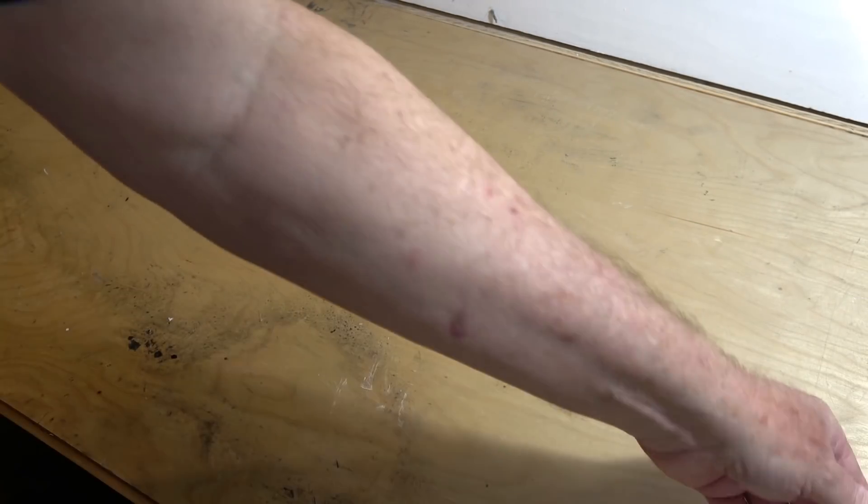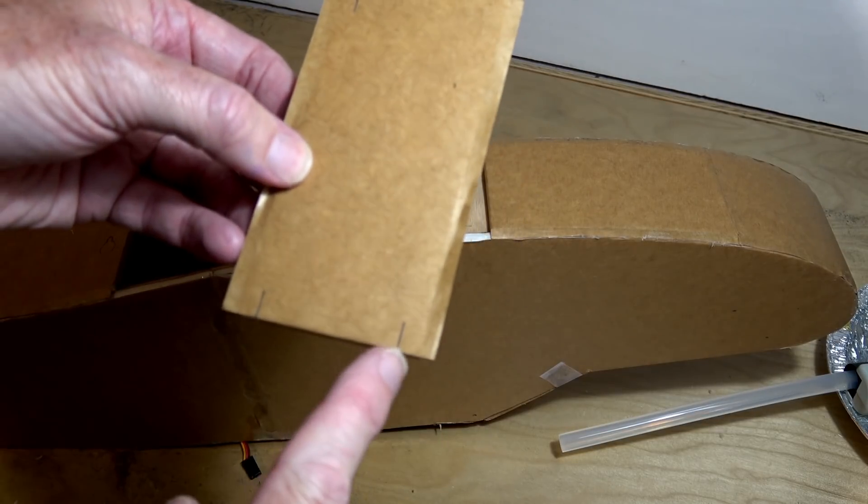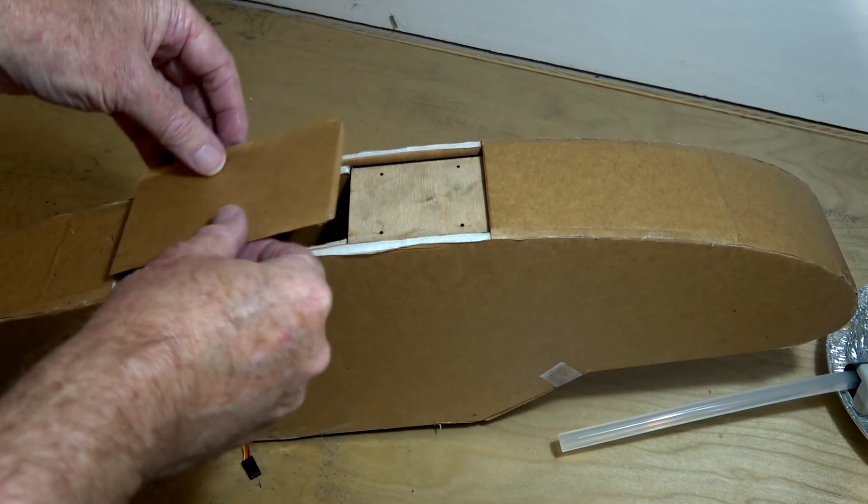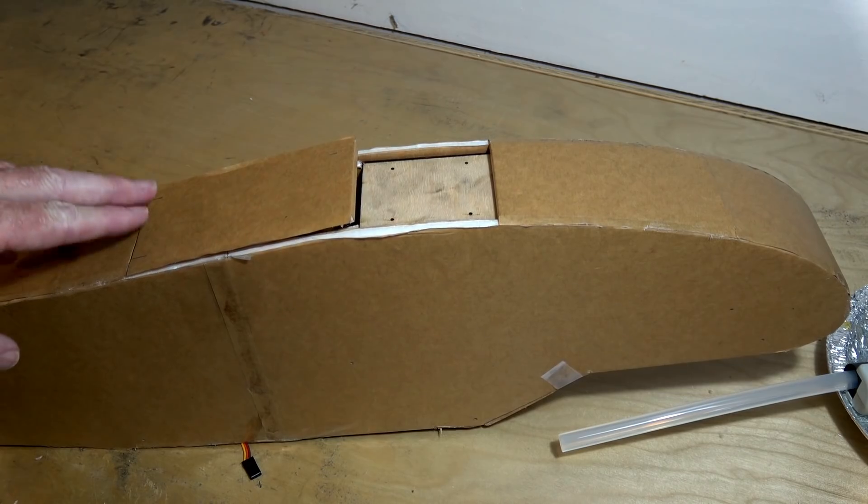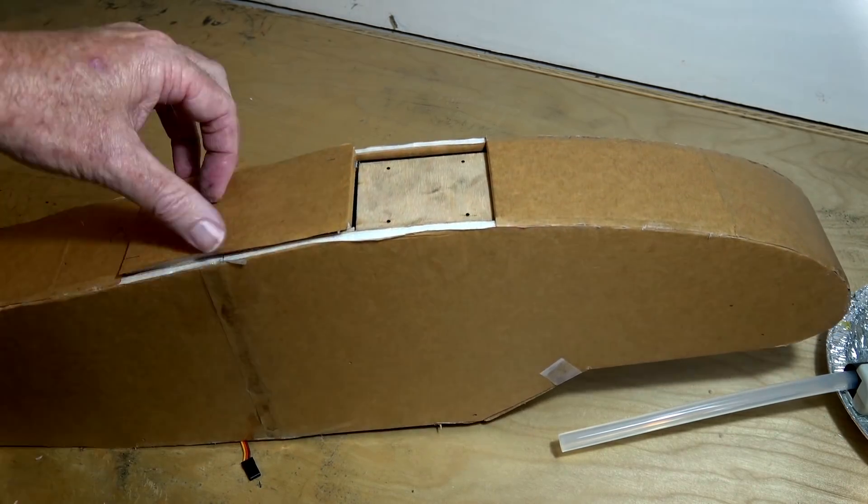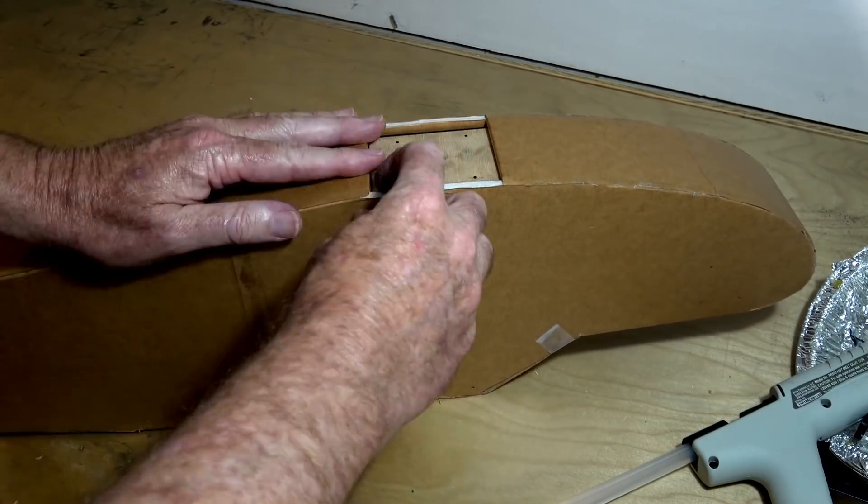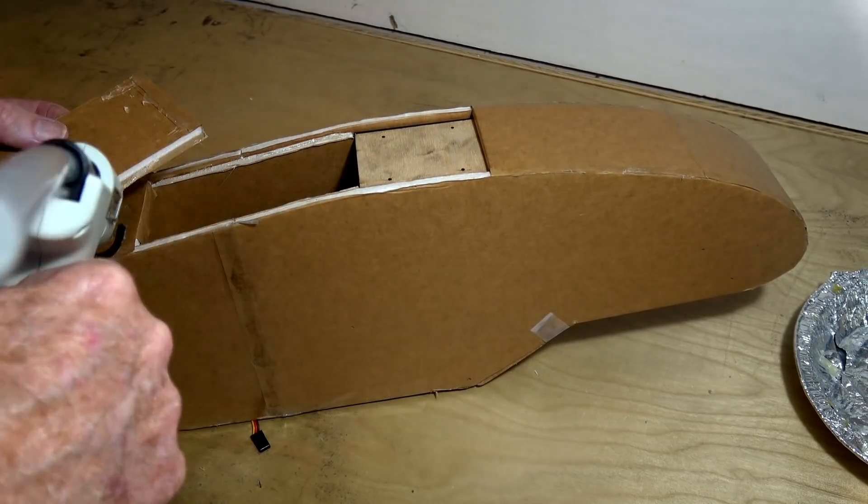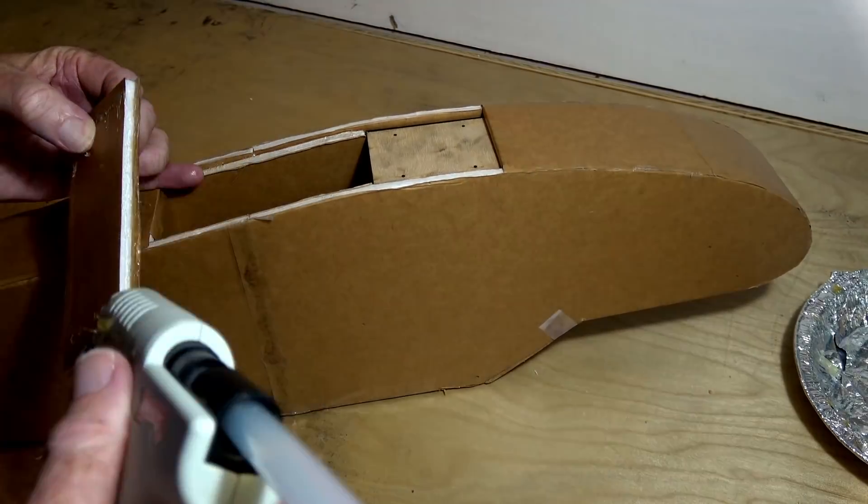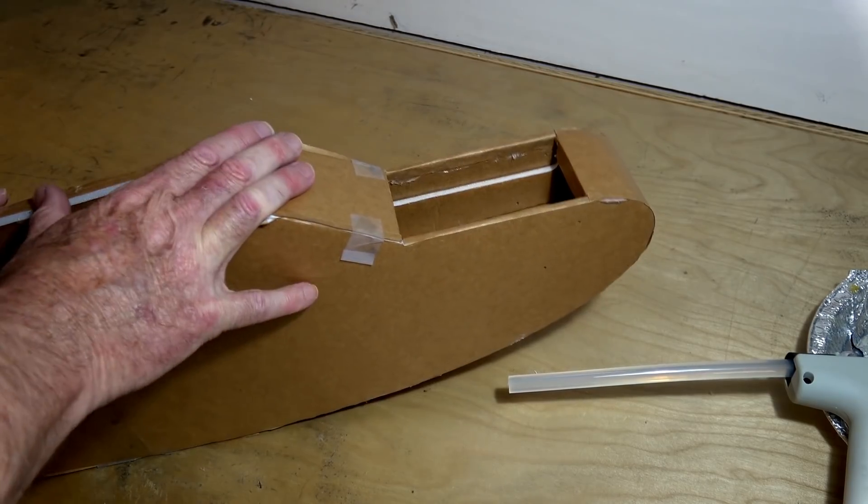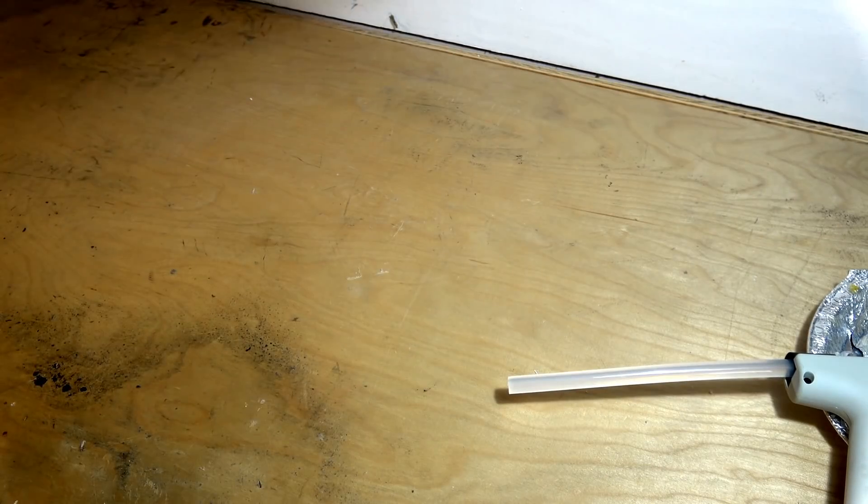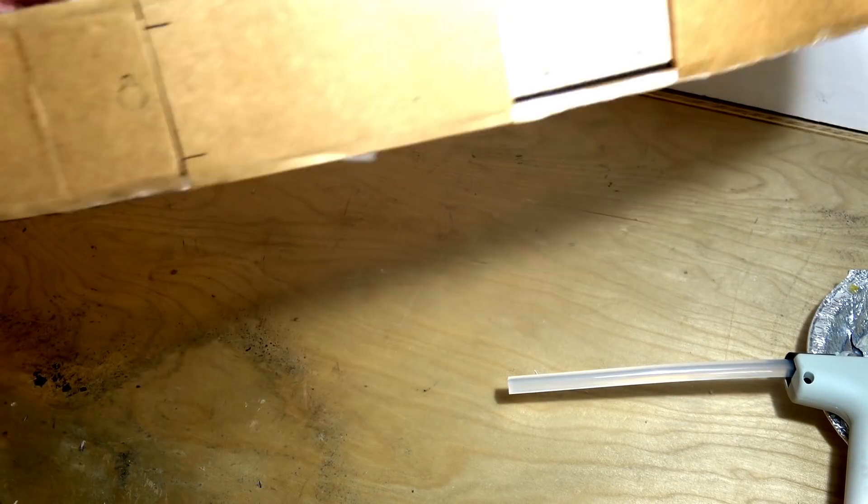I'll just go ahead and hot melt that up. Now we've got to put it on the bottom of the plane. So we want these two slots here to be towards the servo where the bomb bay door will open. Good enough for me.